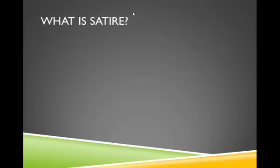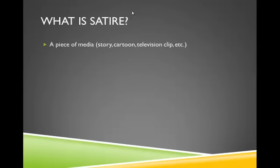Let's begin with defining what satire is. Satire can be any piece of media. It can be a story, a cartoon, a television clip, etc. So we're not necessarily talking about print media. It can be anything.